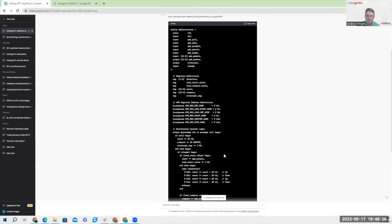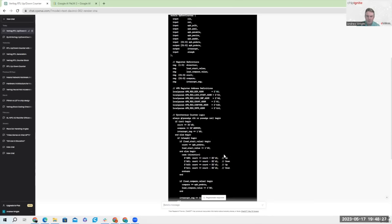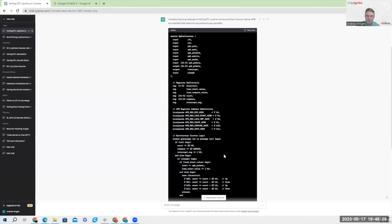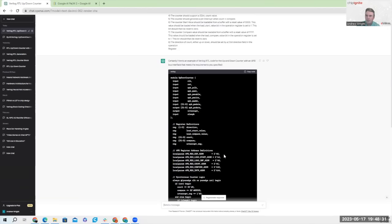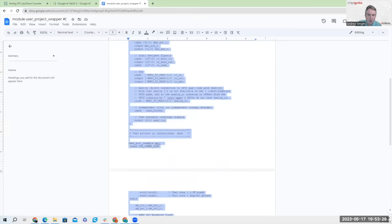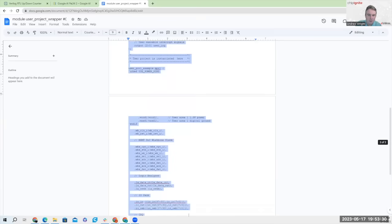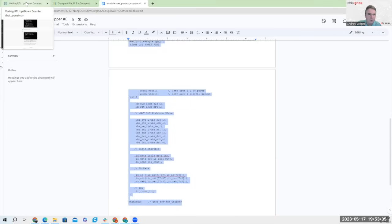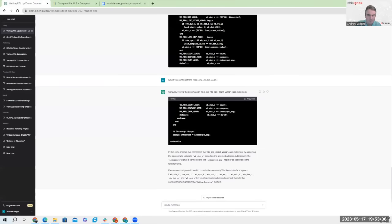And so in this case, it looks like we have a basic code set in place. Okay, here we are with the Caravelle user project wrapper. And so I'm going to prompt ChatGPT to integrate the RTL we just generated into the Caravelle user project wrapper.